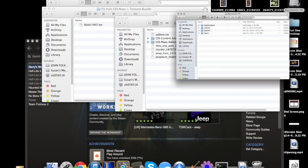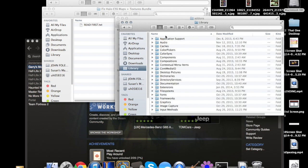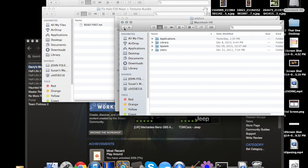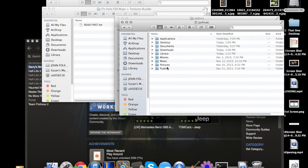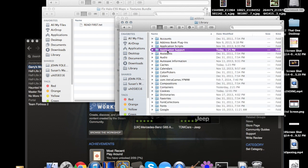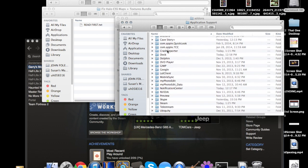So then you go on Macintosh HD, and you say, I thought it was Library Application Support and then whatever you're looking for. But as it turns out, it's Users, whatever your thing is, and then Library all the way to Application Support. And then you have all this other stuff.